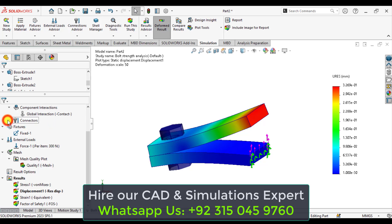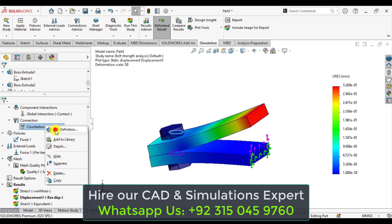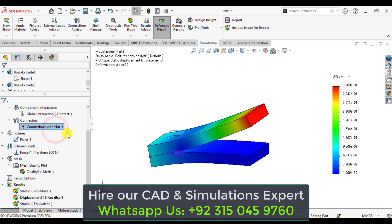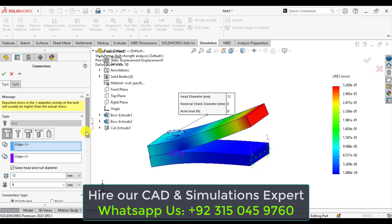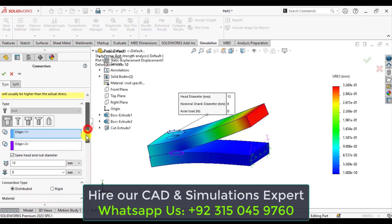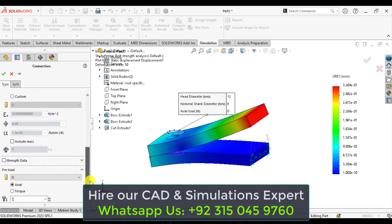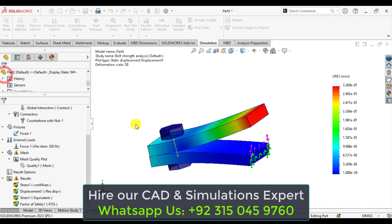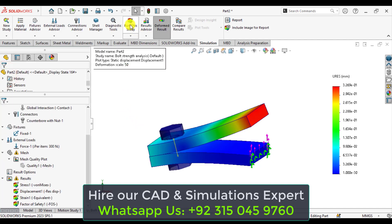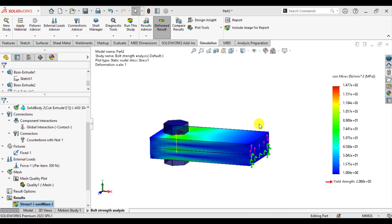Again go to connectors, edit definition, and just here apply preload axial of 500 Newton. Run the study again and check the results again. Now again our simulation has been completed.